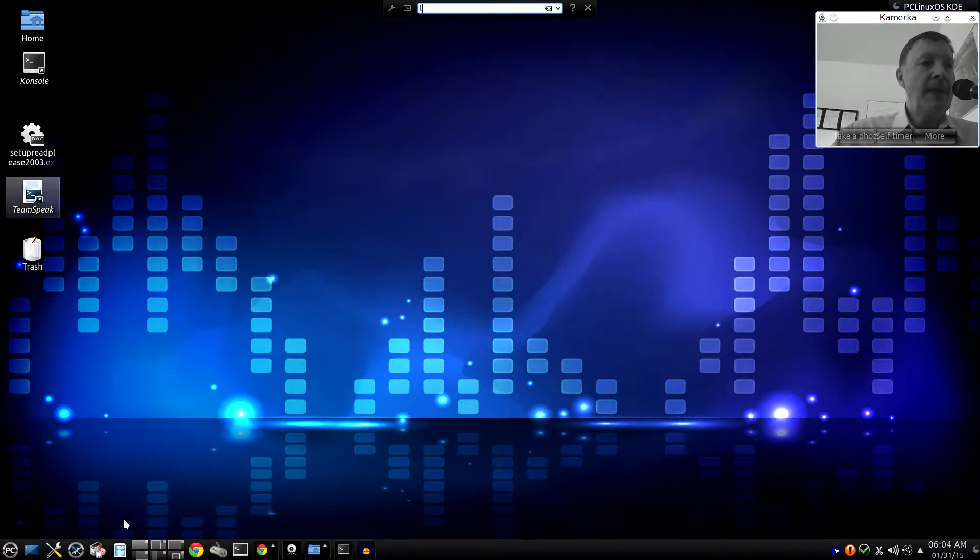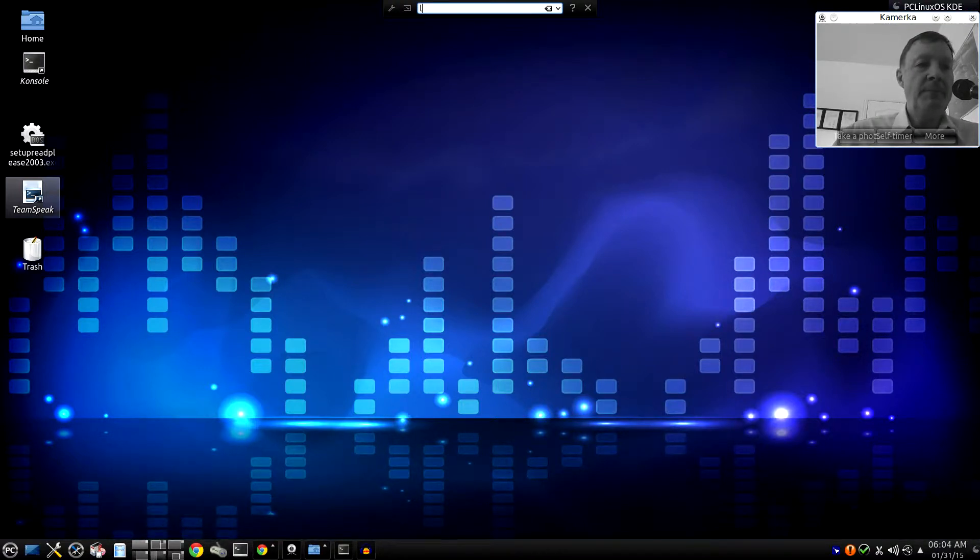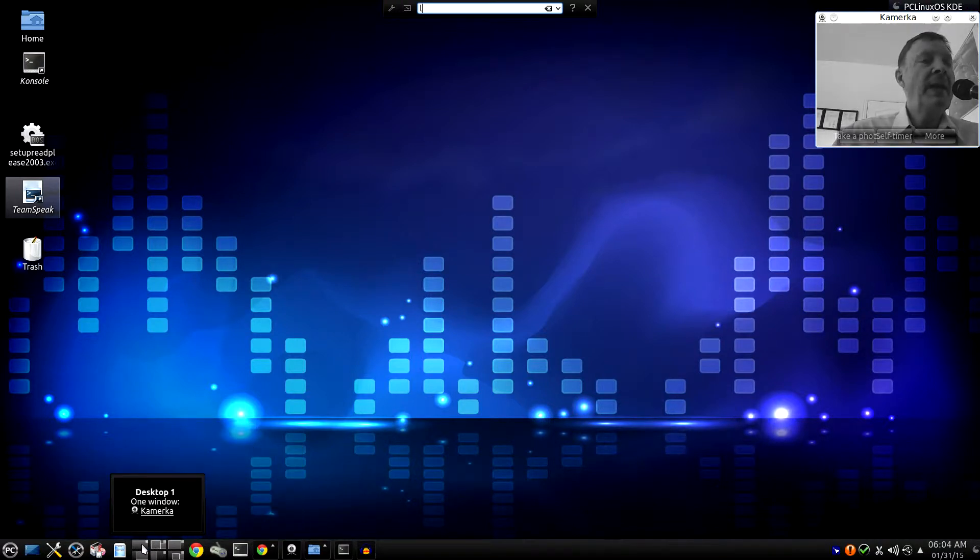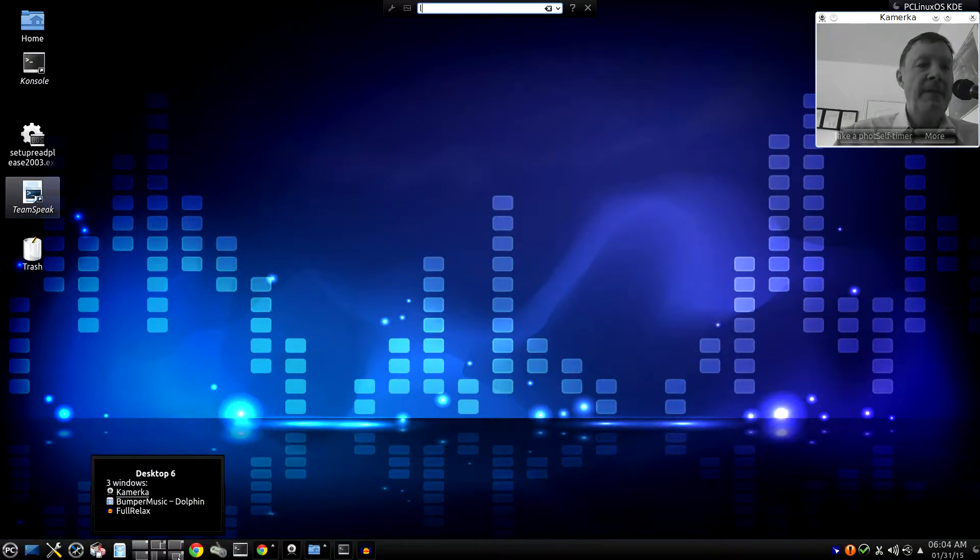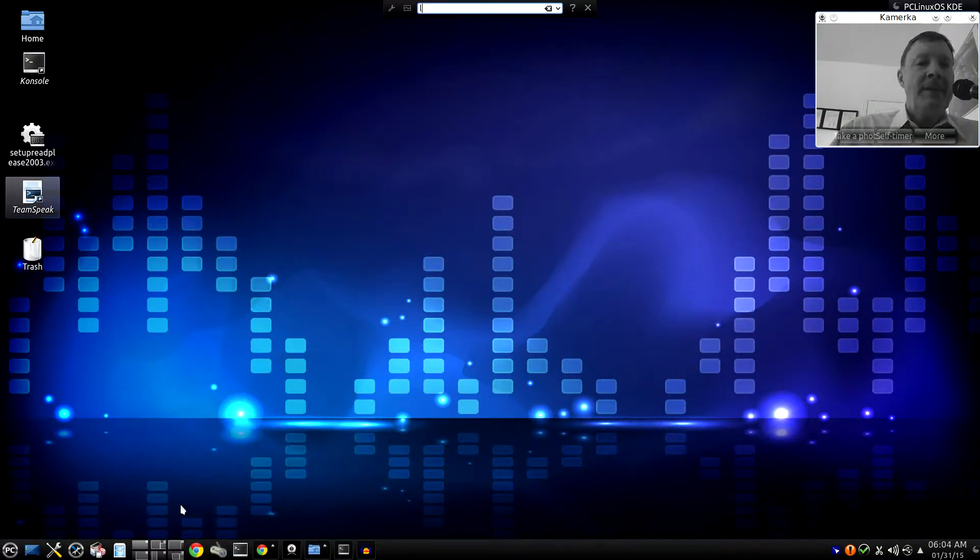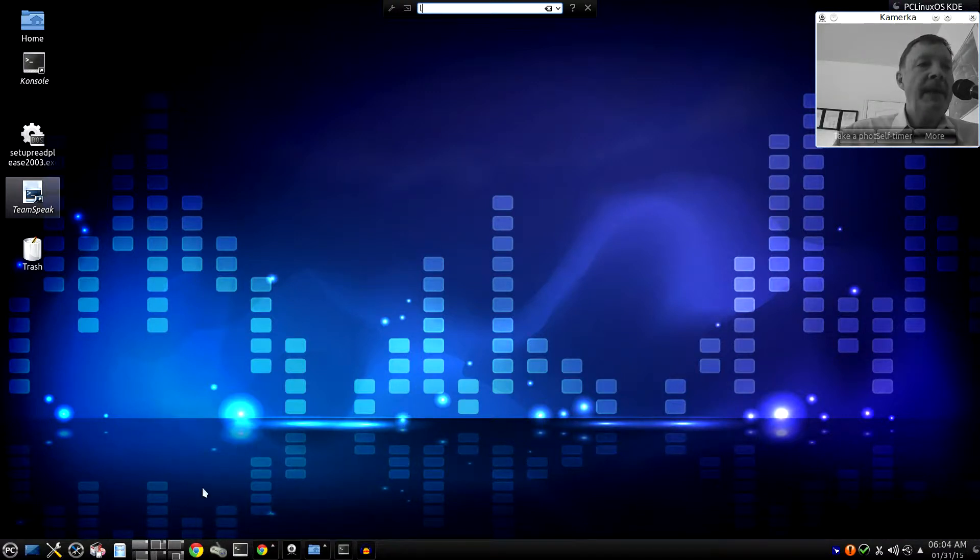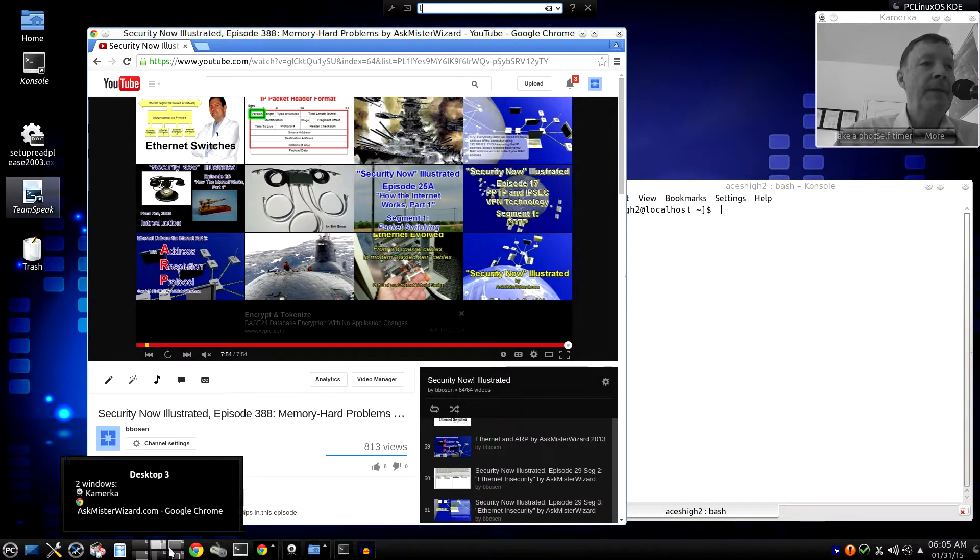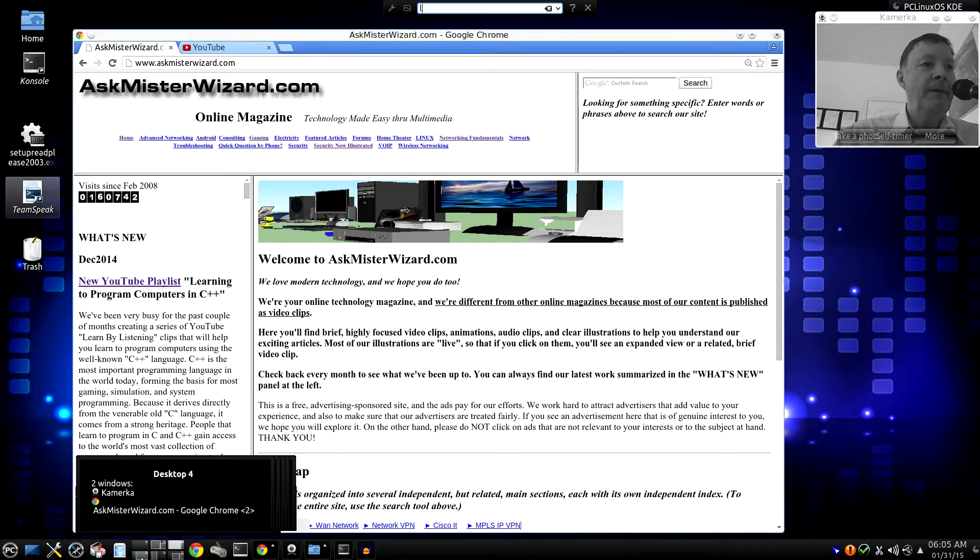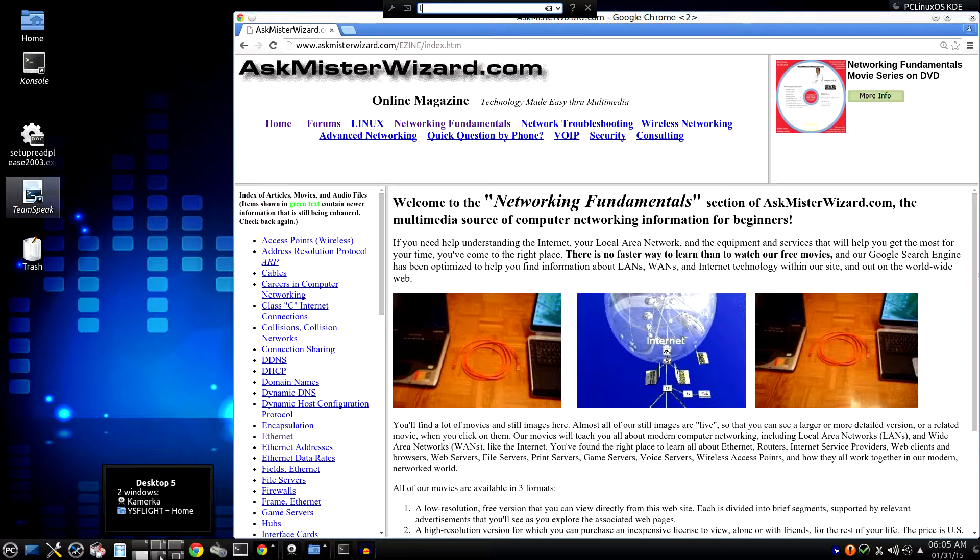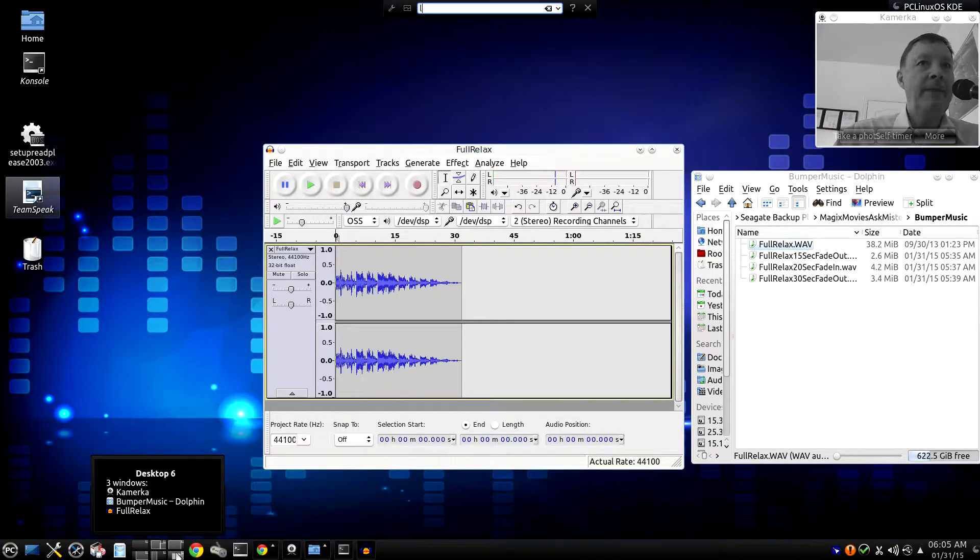Take a look right down here toward the bottom of my screen. See those six rectangular areas? One, two, three, four, five, six. These six rectangles represent six different desktop environments, each of which is available whenever I want one. I switch between desktops by simply clicking one of these little icons.